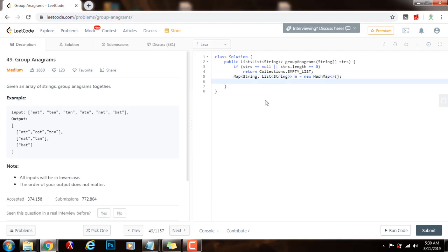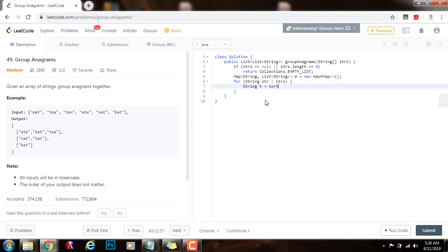And then, I will examine every string from left to right. So, for string str in strs, I will sort every string str, so string t gets the value of sort of str, and this method sort is a helper method that I'm going to write down below later.